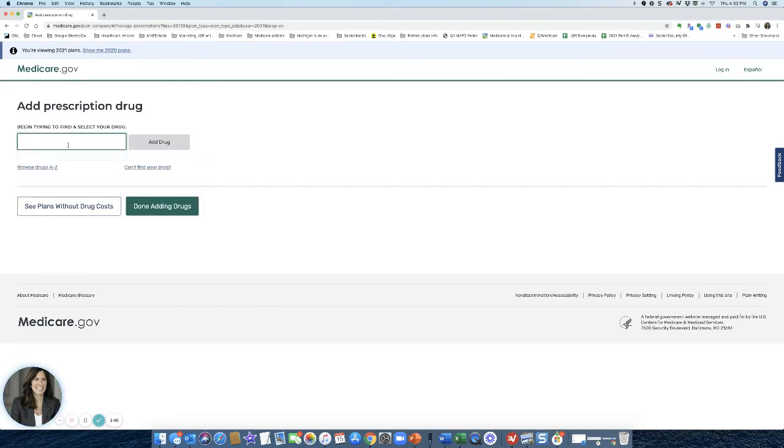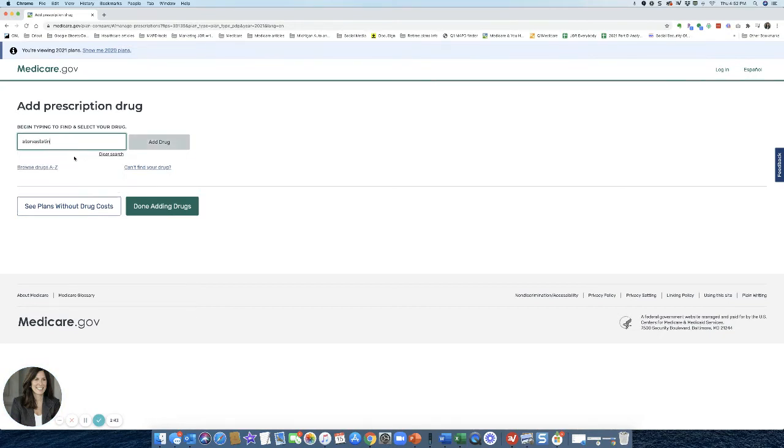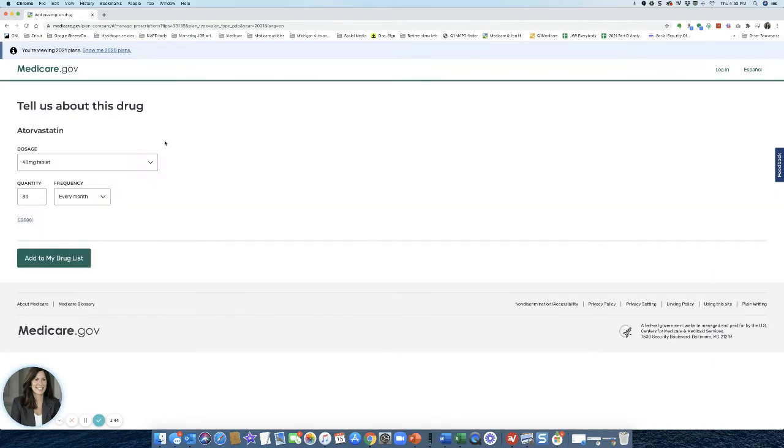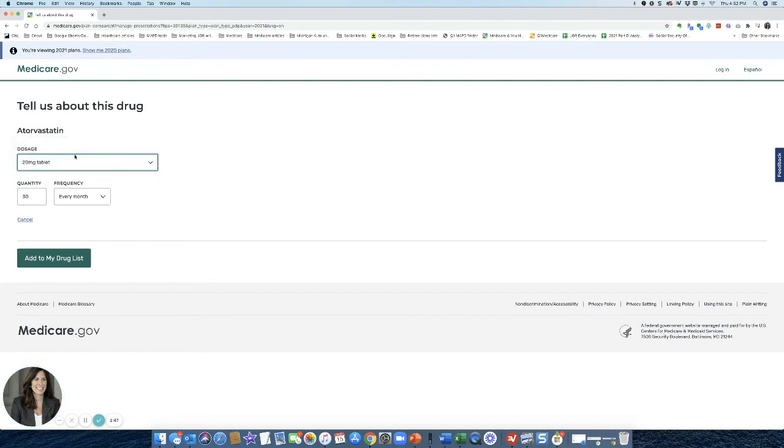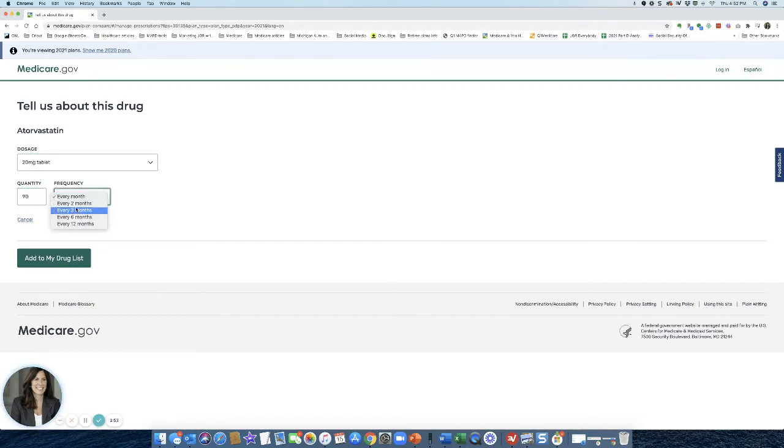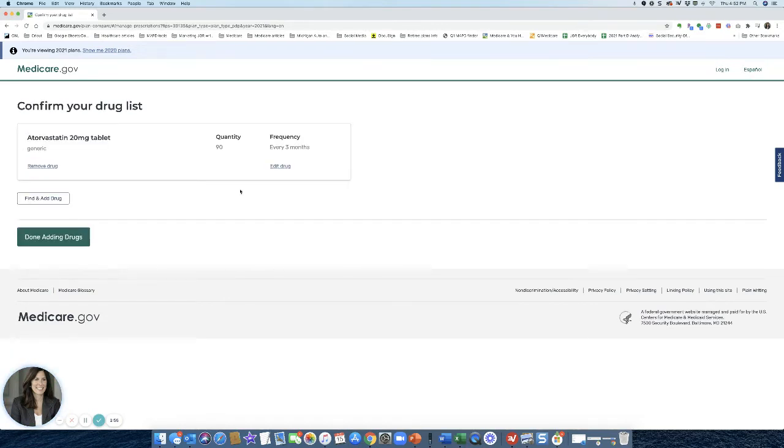So in this case, I take Atorvastatin, pull up right here, put in my dosage at 20 milligrams. I take one a day. Or let's just say I take 90 every three months. A lot of people get 90-day refills. I'm going to add that to my list.